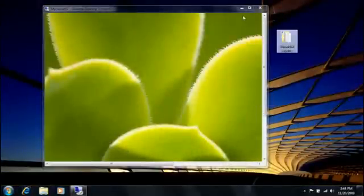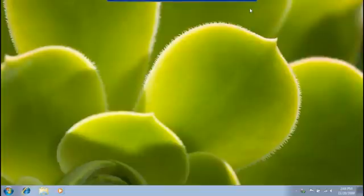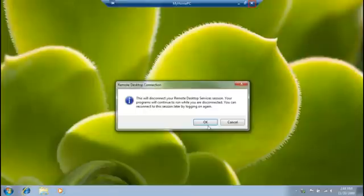When I'm done with the remote computer, I disconnect from it by clicking the X at the top of the screen. This leaves all my programs running in case I need to connect again.